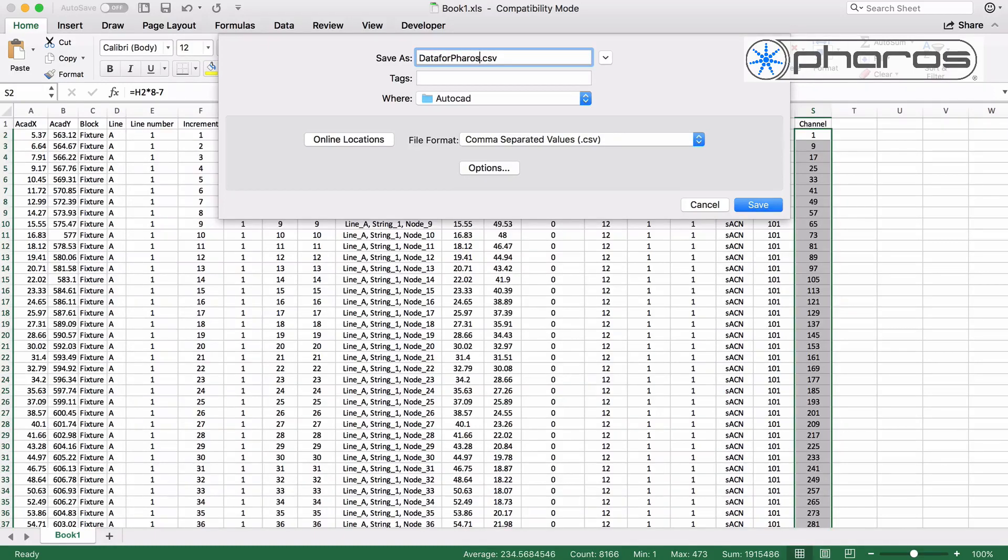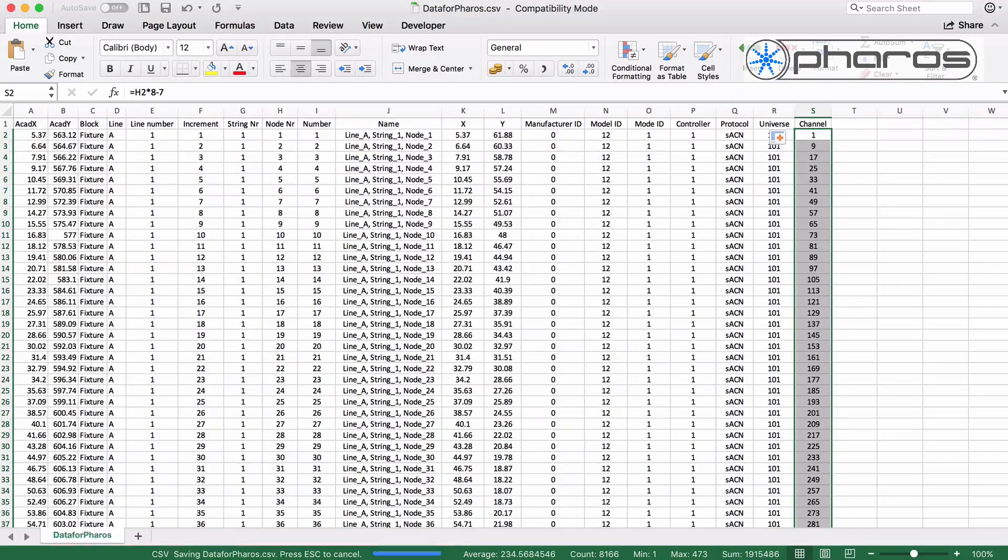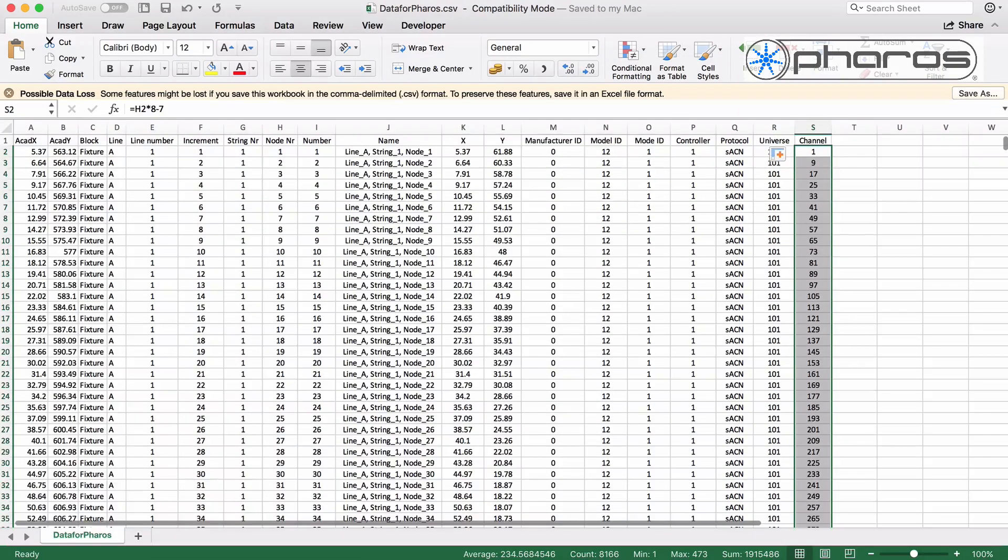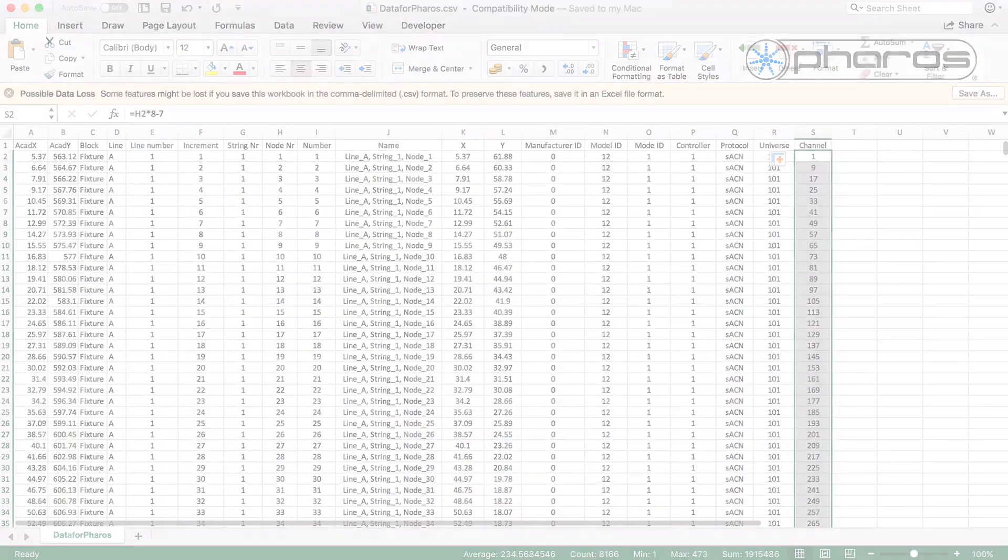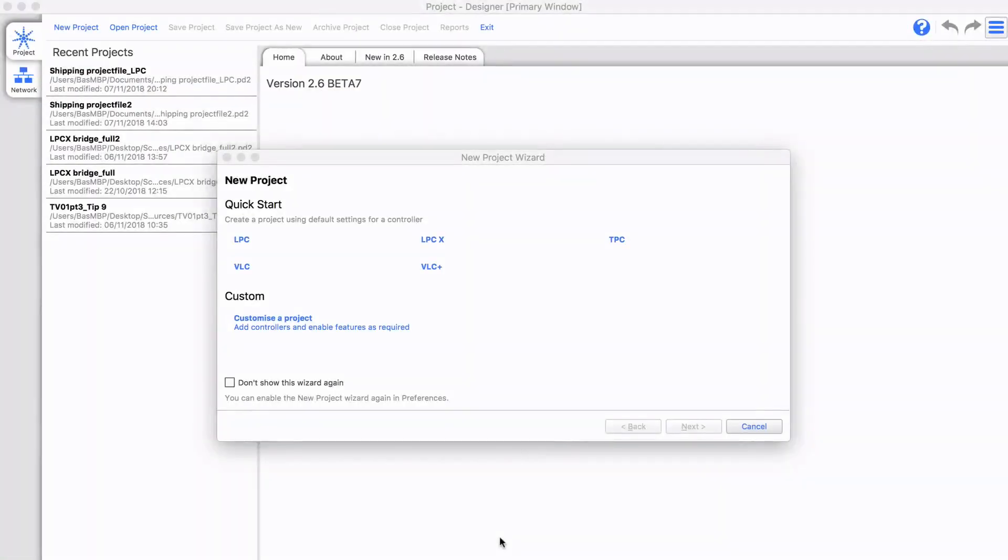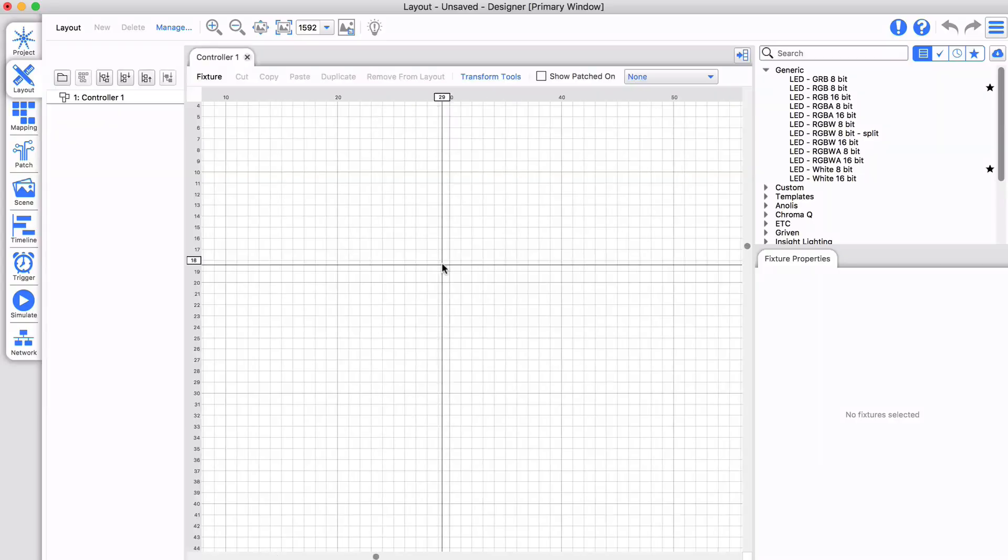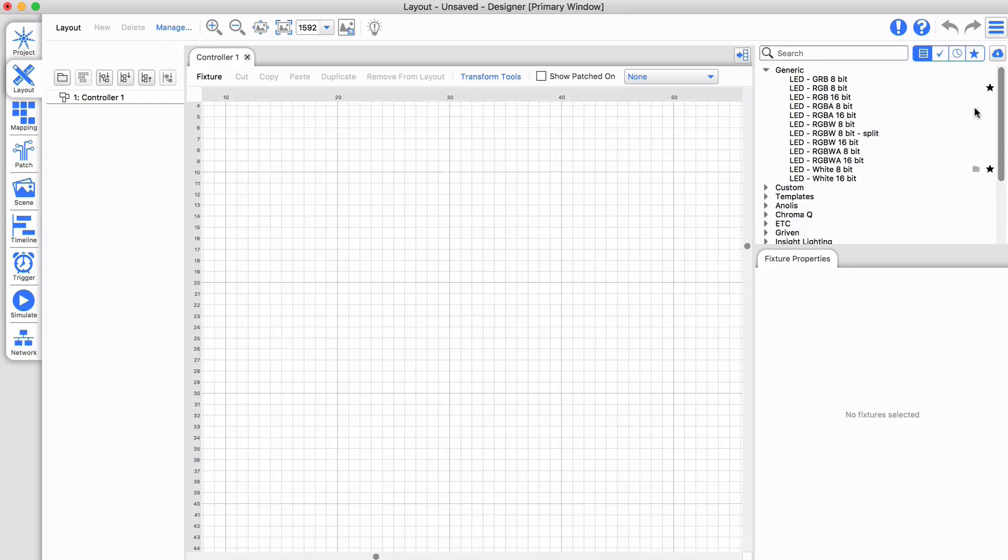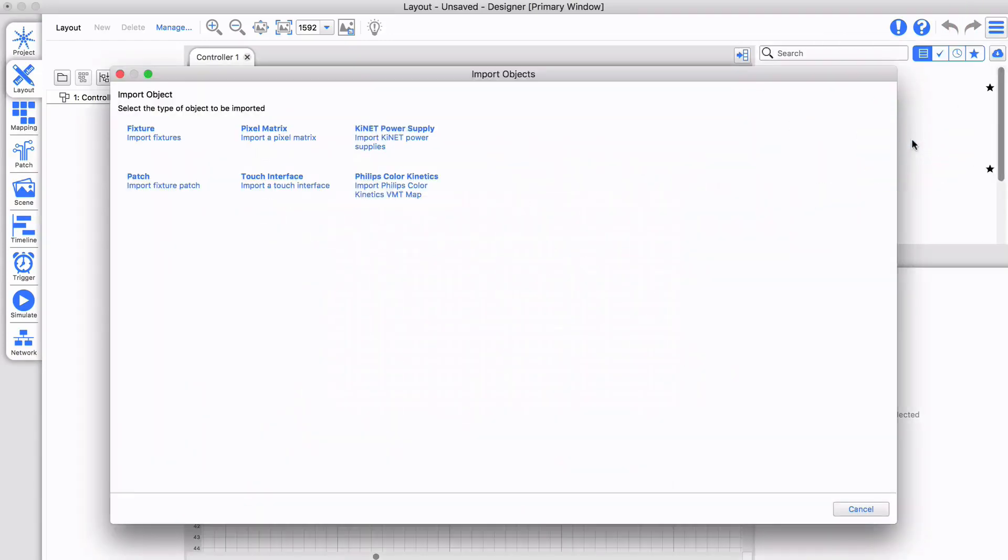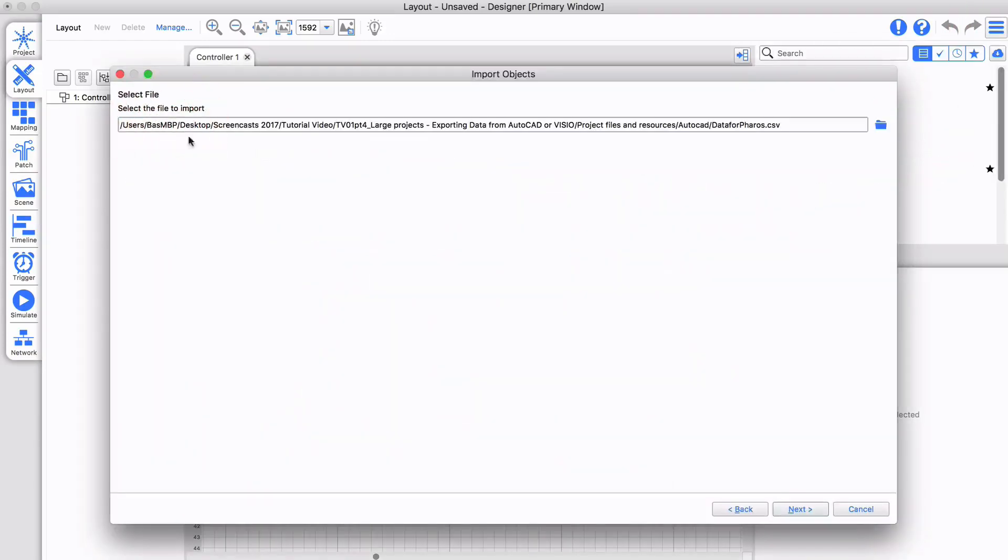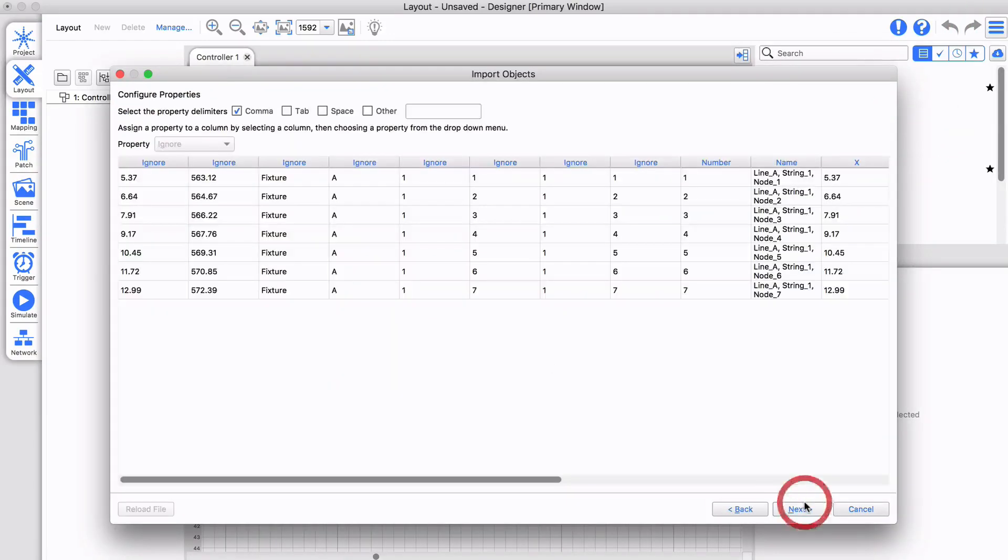Let me save this as a CSV file. In Pharos Designer, I open a new project with a VLC and import my fixtures.